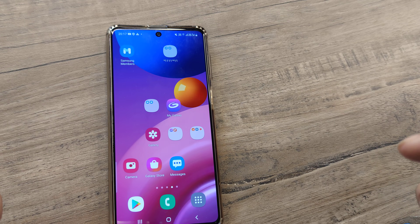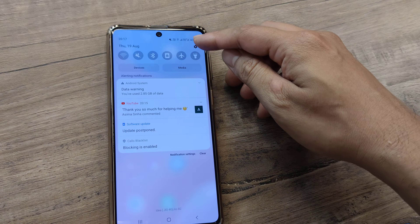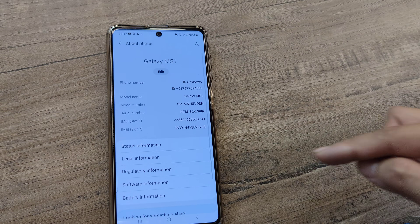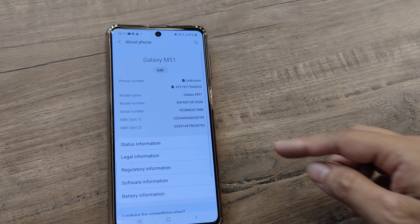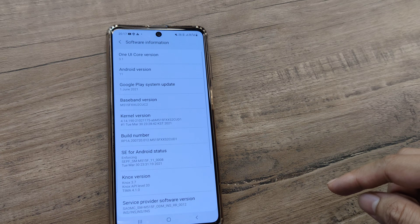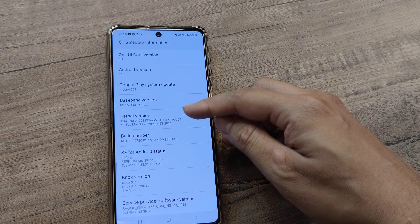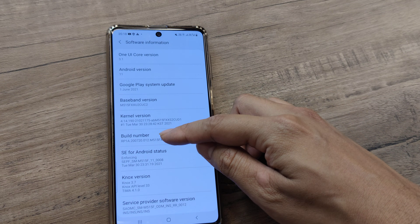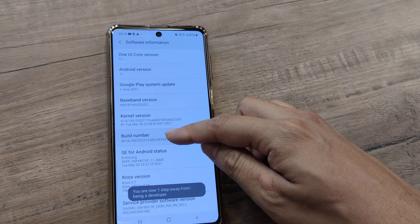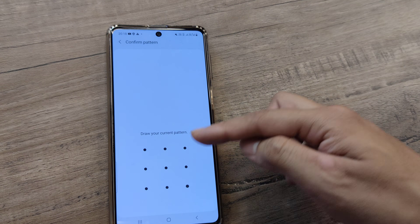Let's look at how this is done for a Samsung handset. First, I tap on Settings, then scroll down until I see About Phone. Here, I tap on Software Information, and then I click on Build Number eight times to enable developer options.